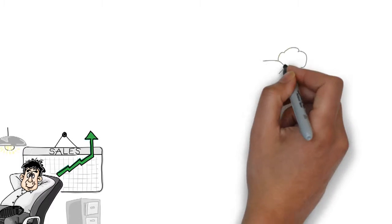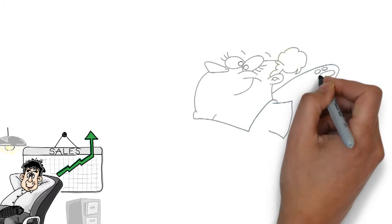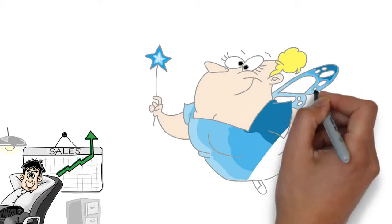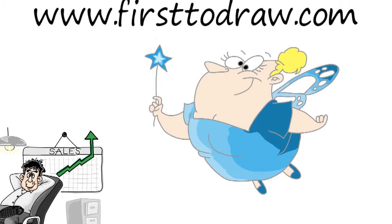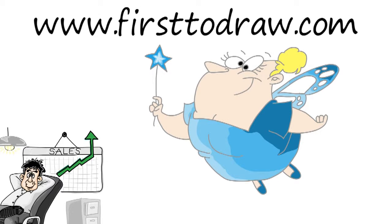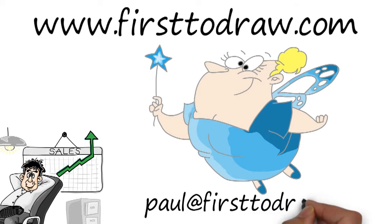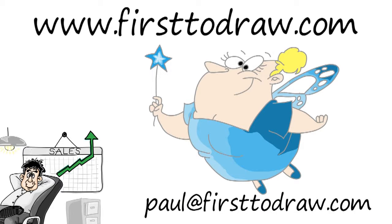We would love to help you and your business grow. Find out about how we can create a customized video for you by visiting firsttodraw.com or emailing paul at firsttodraw.com.